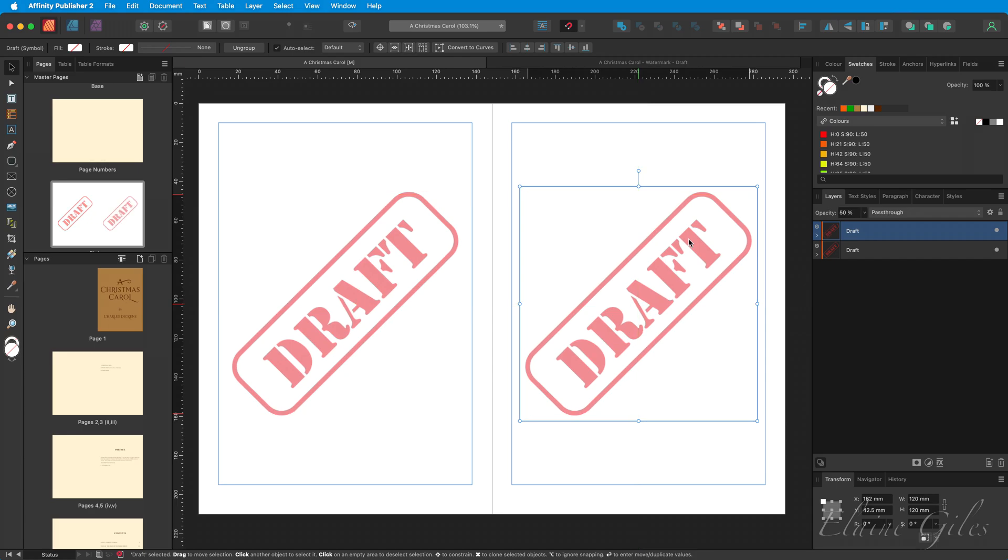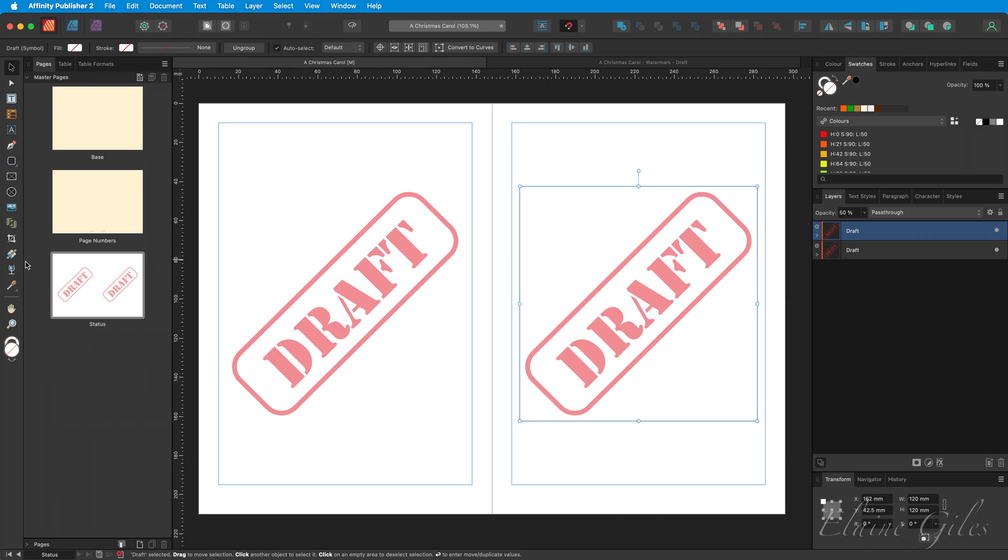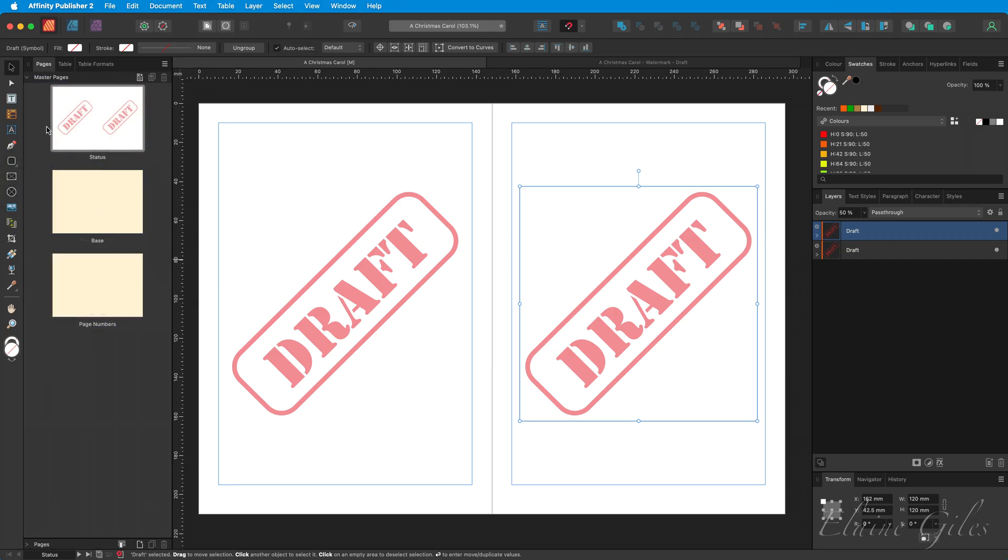What we would need to consider in our Master Pages is what page would we need to apply our Status Master Page to for that to work. So we can visualise this. I'm going to move the Status Master Page up to the top of the stack. That is actually the order they need to be applied in. So the Status Master Page would be applied to the base Master Page.